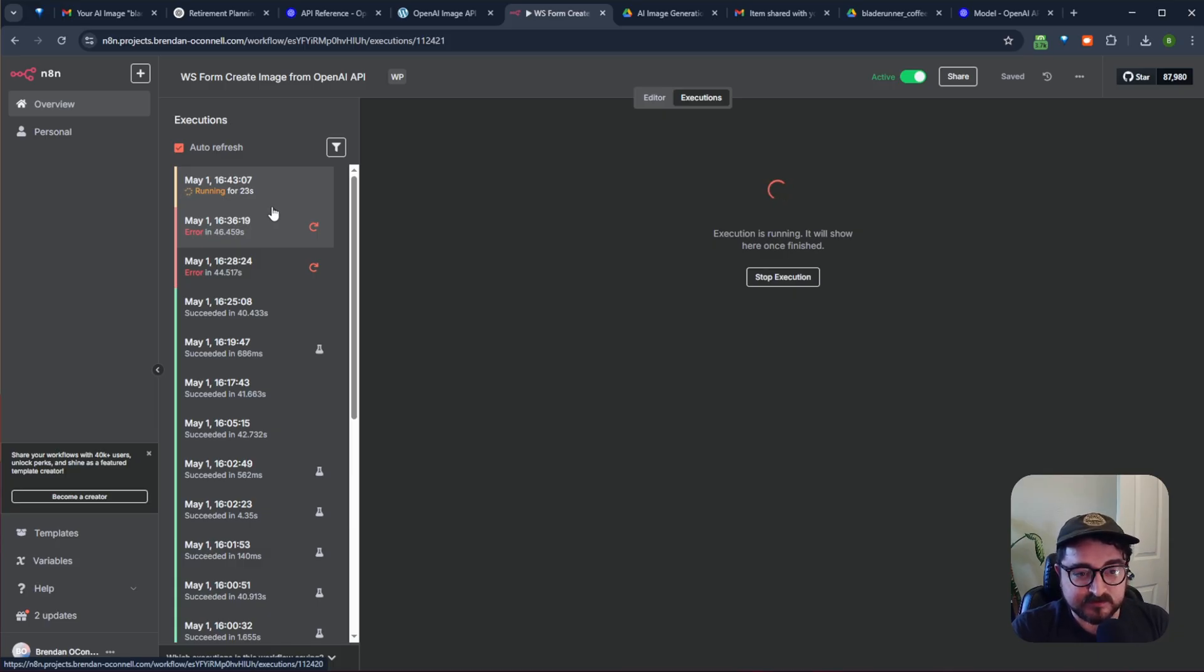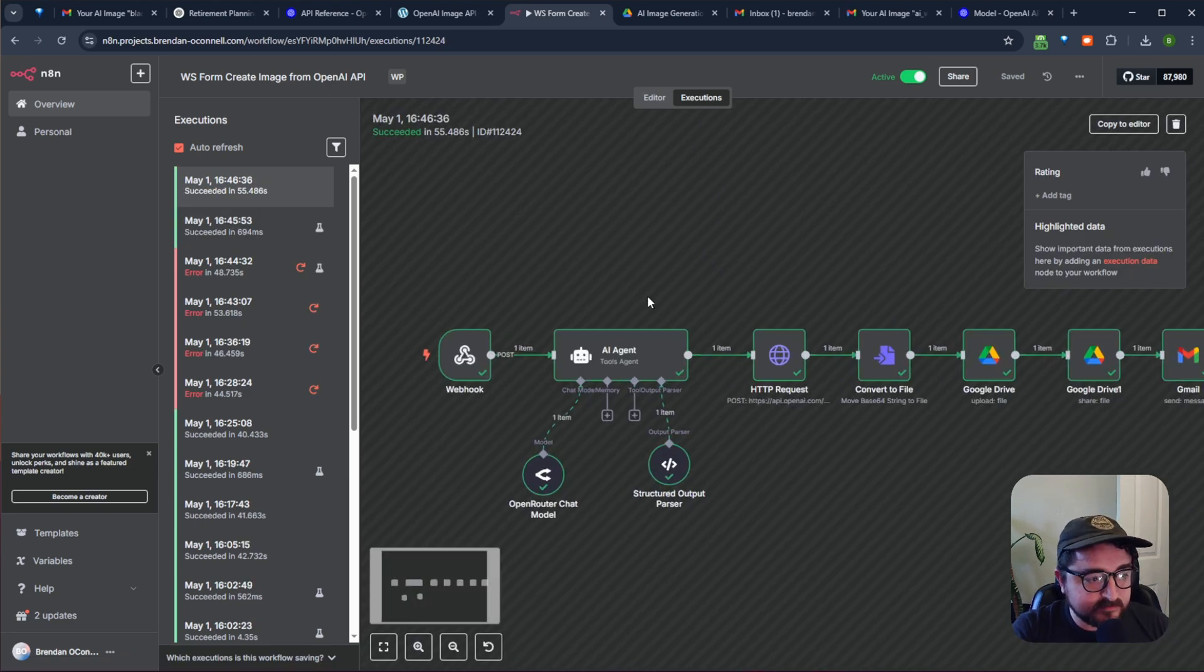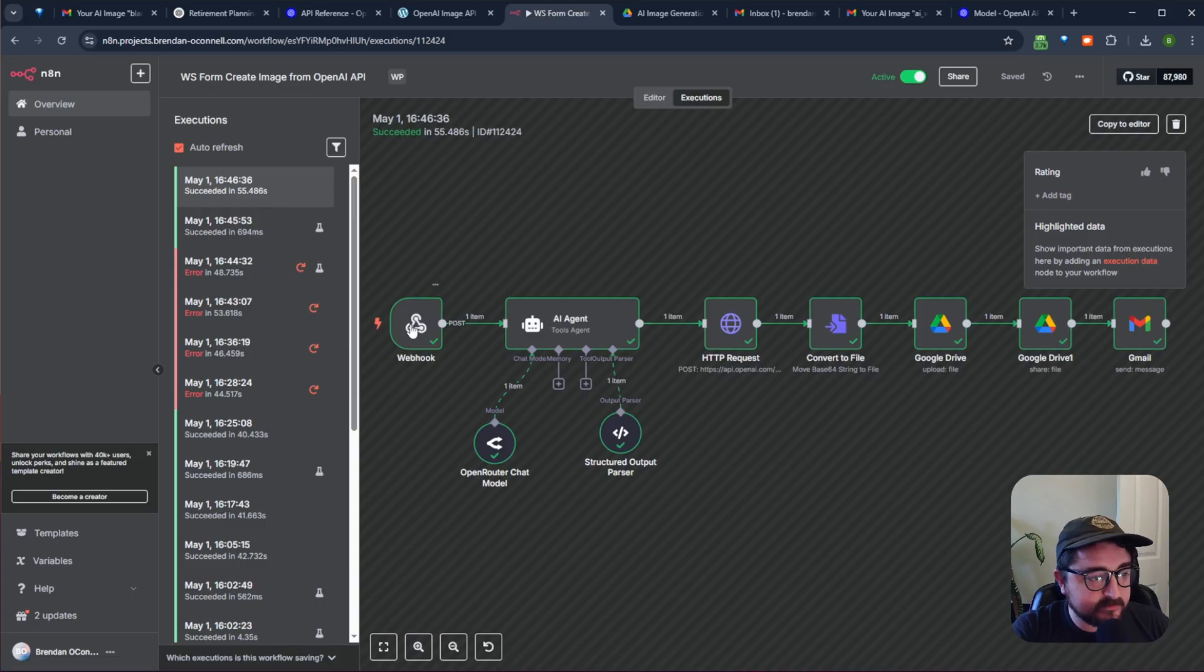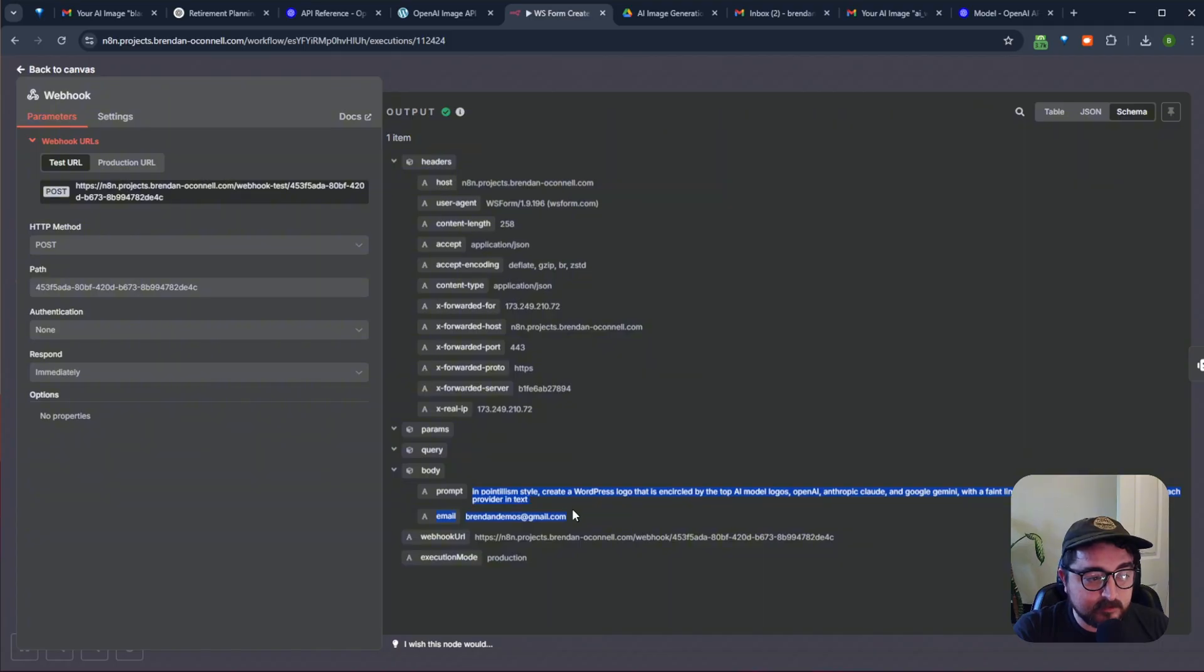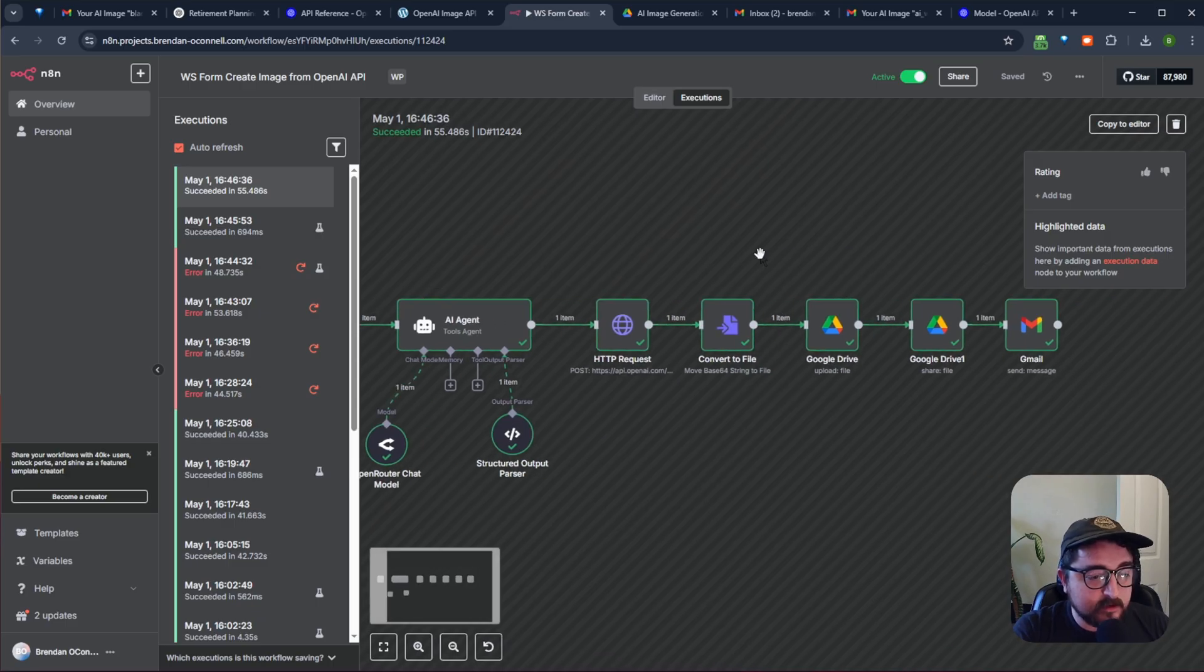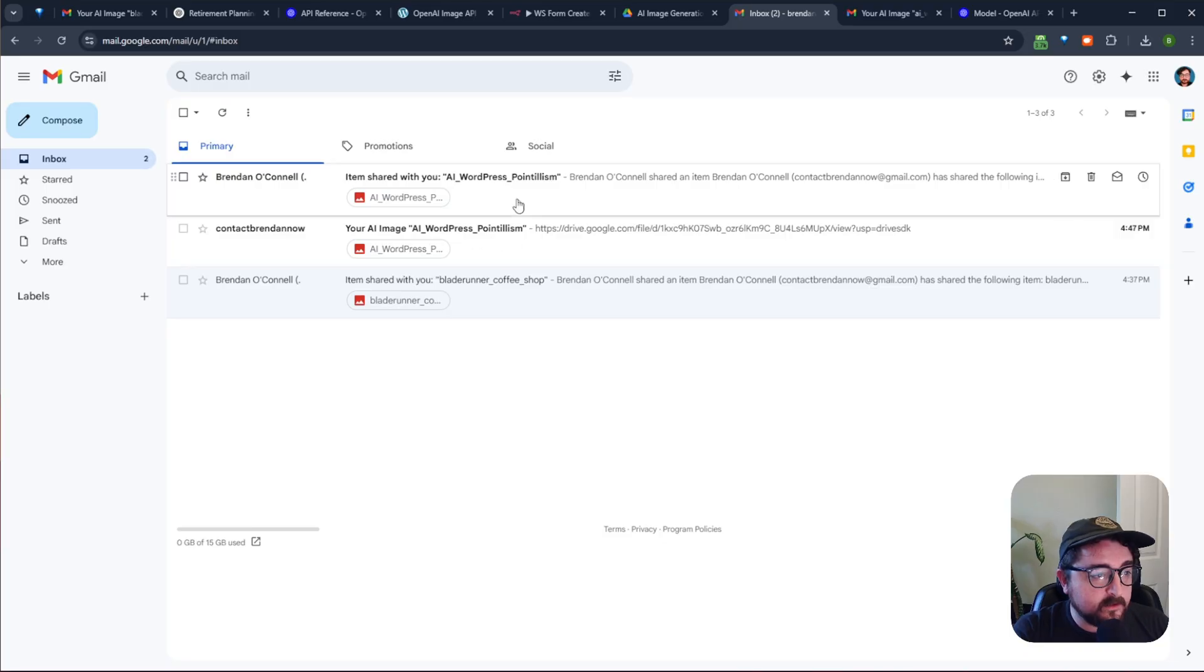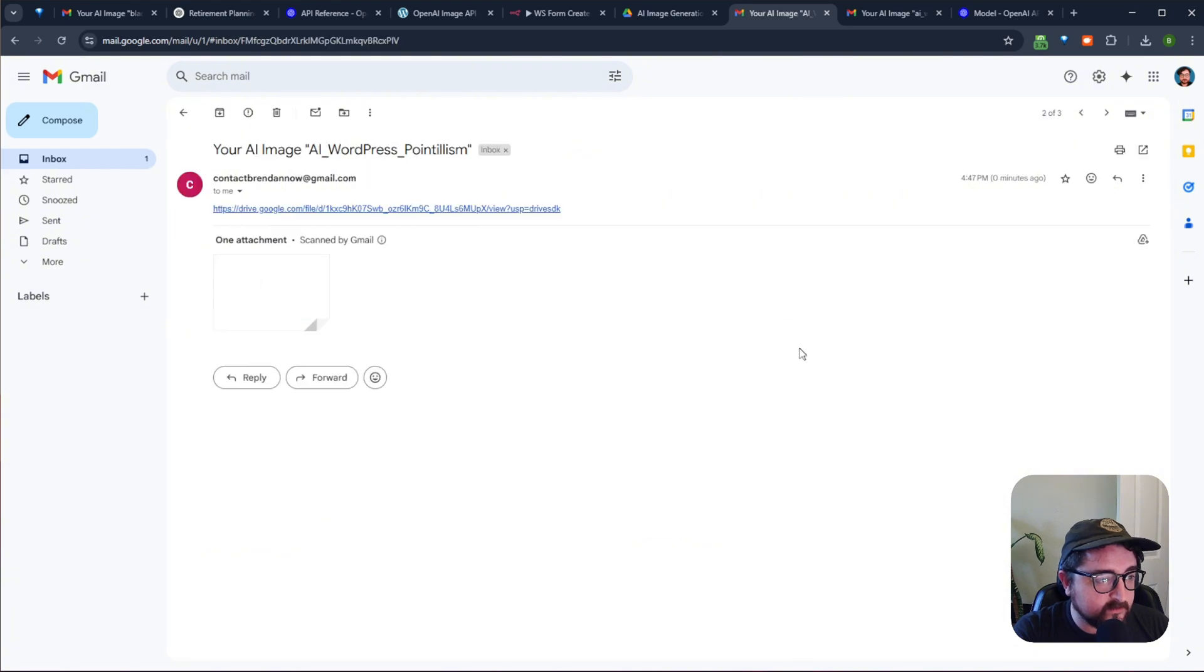So it successfully has run through all the steps of the automation. So here's our webhook with the form data that we filled out in the WS form. There's the pointillism style and then it's gone through and done the whole flow. And so if we come back to our inbox, I can see our email here. And then this is also the one that's been shared. So it's actually kind of duplicated. Probably didn't need that. But here I can see the image preview and I can open it up.